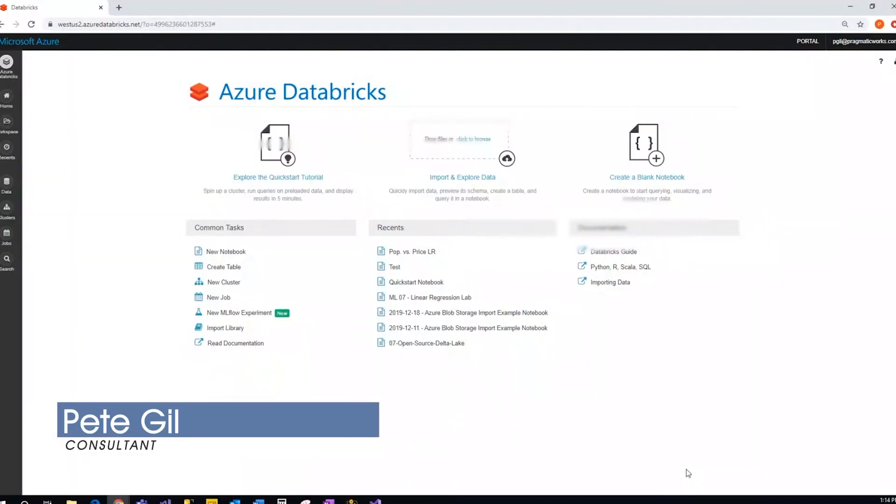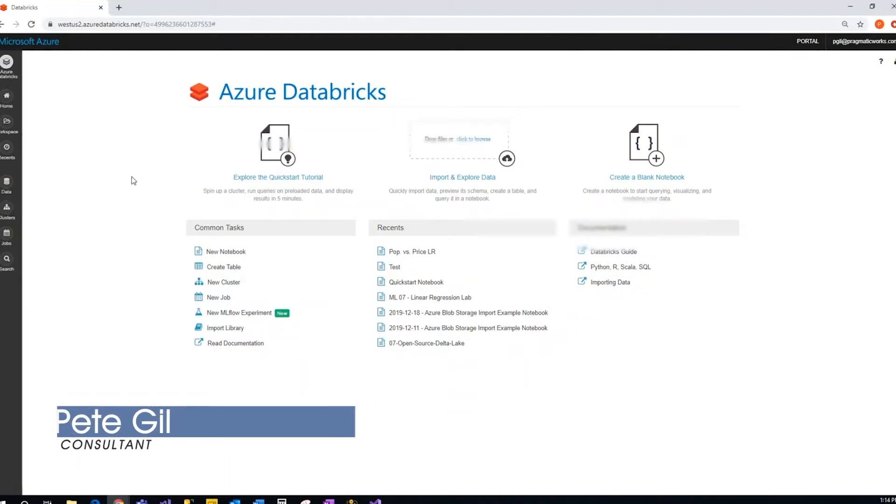Hello, my name is Pete Gill. Welcome back to another Azure Everyday Video. Today I'm going to show you how to connect your Azure Databricks data to Power BI.